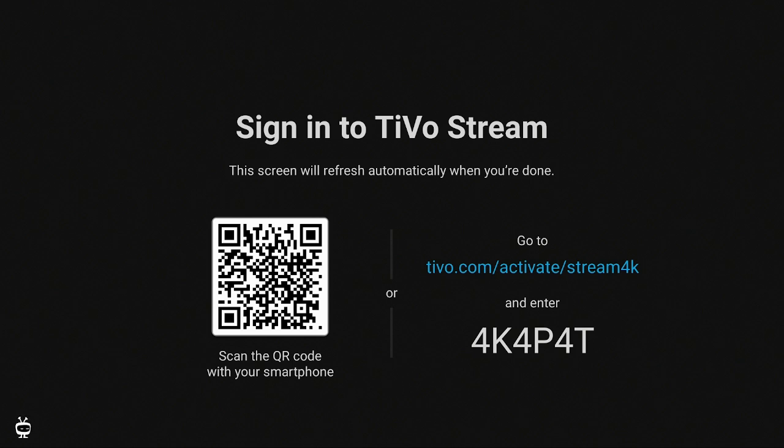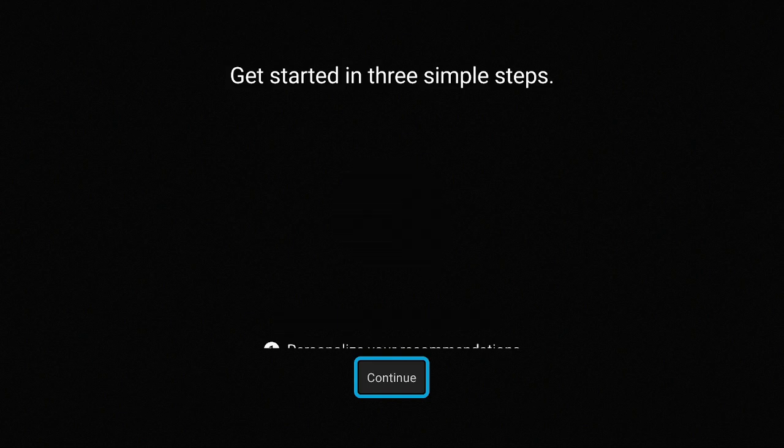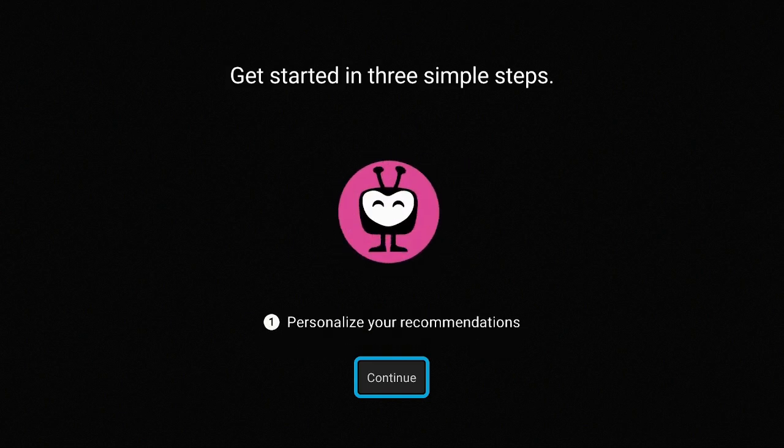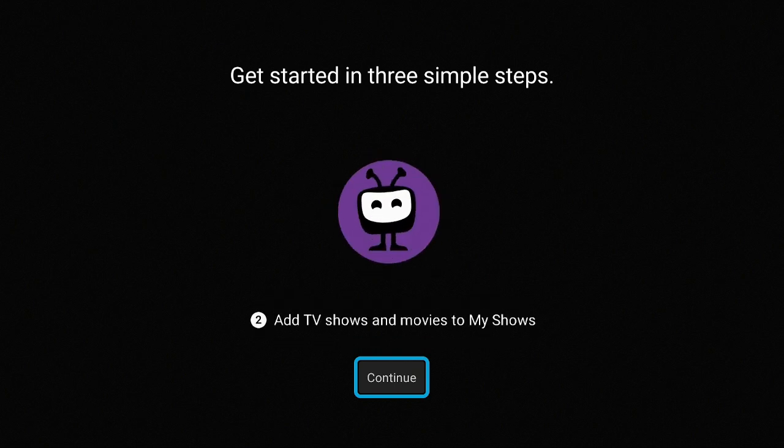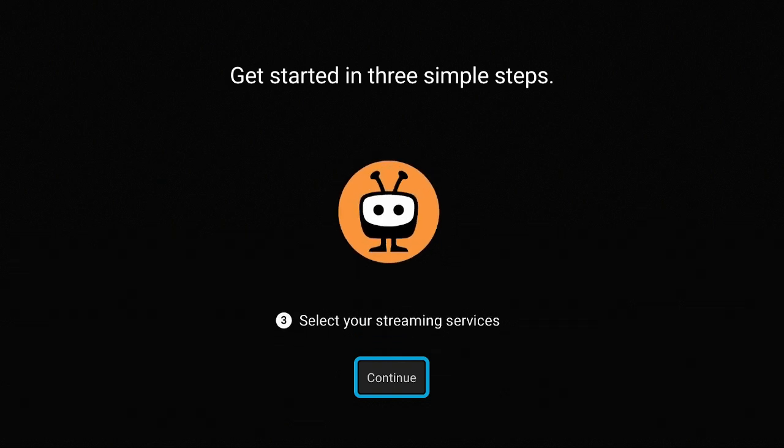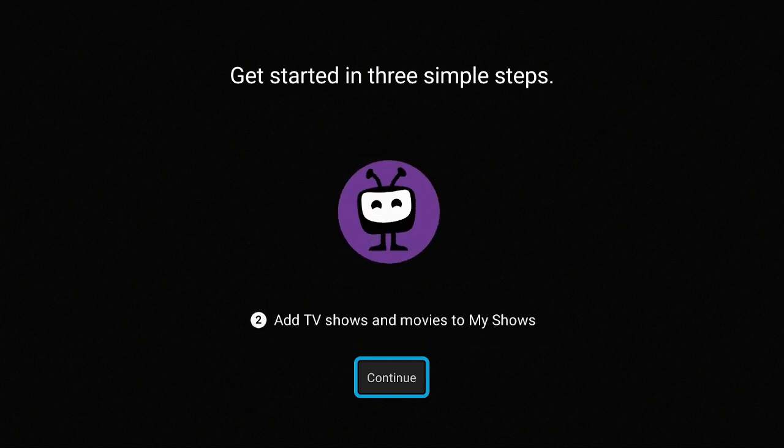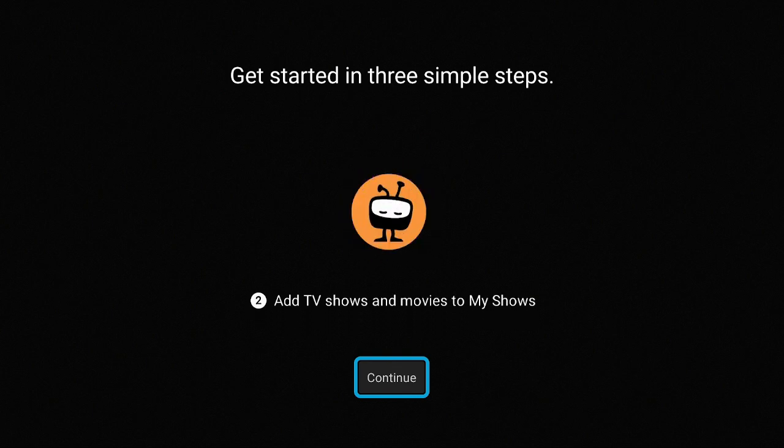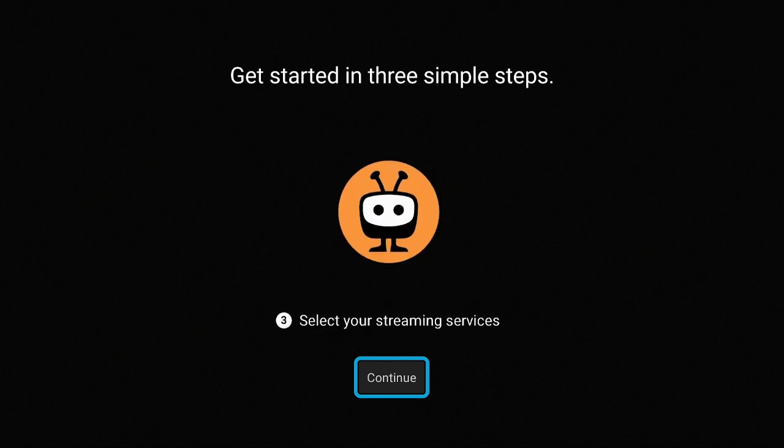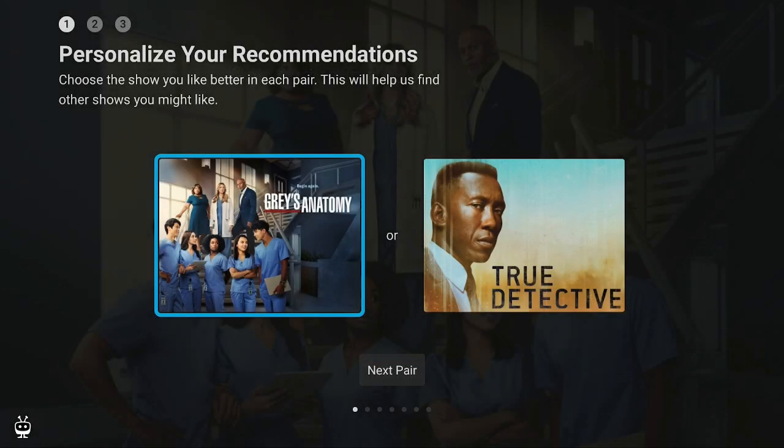Once you have gone to tivo.com/activate on your phone, tablet, or laptop, and you typed in all the information, it's going to ask you to create an account or just sign in. In my case, I have to create an account, which is perfectly fine. It's free. Once you've done that and you put in the code, come over here and click on continue. Here you could personalize some recommendations for you.